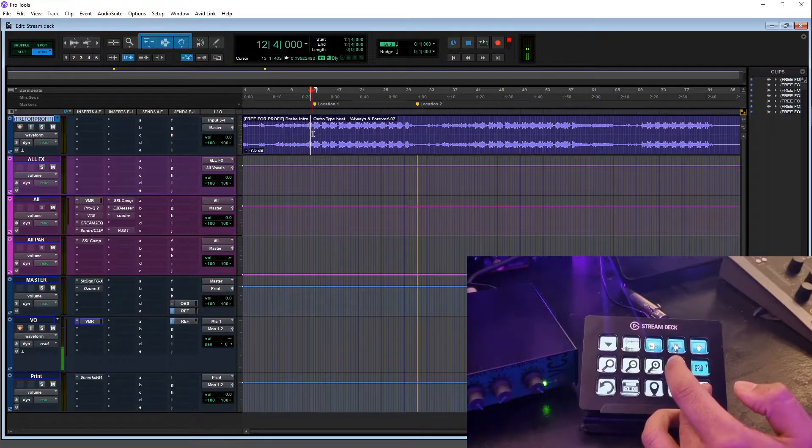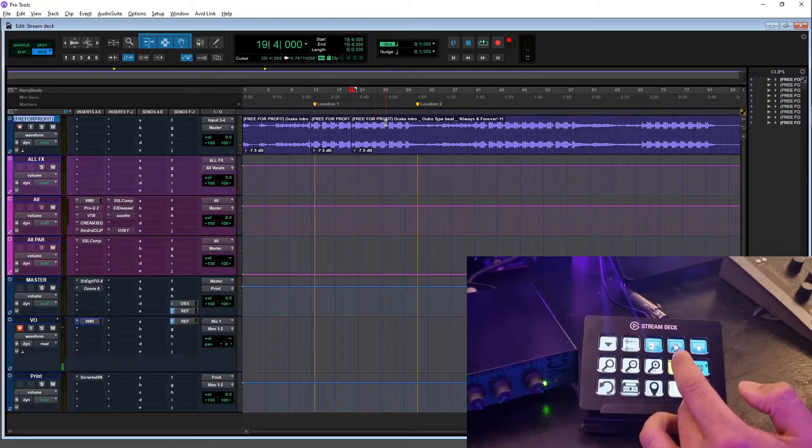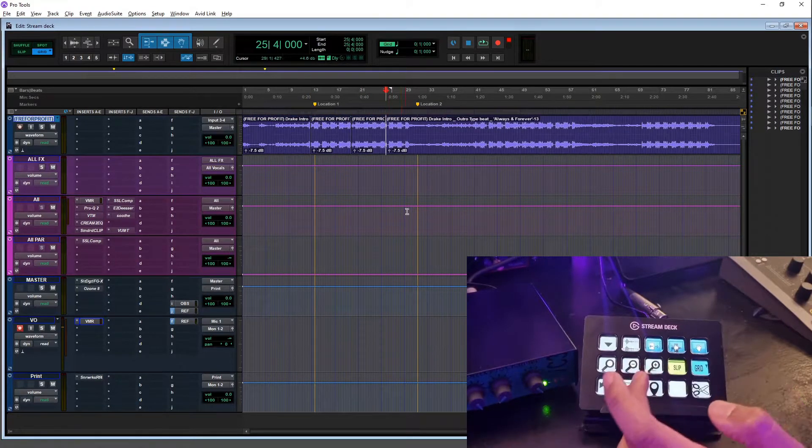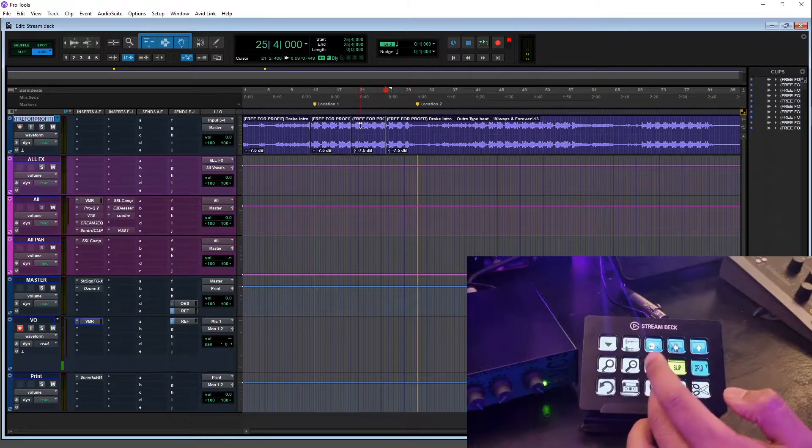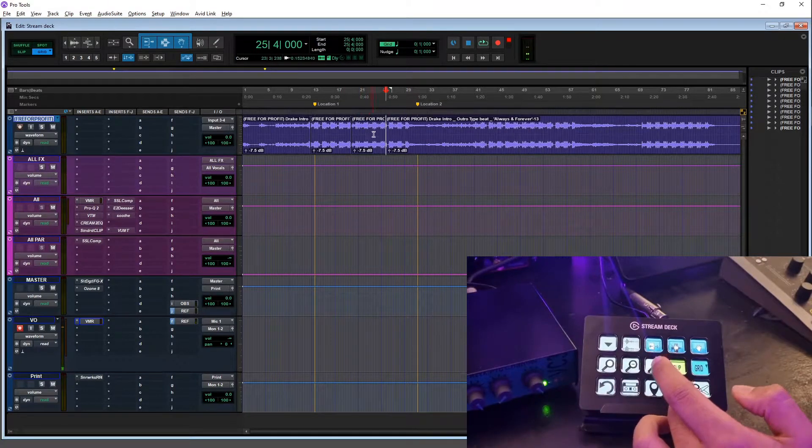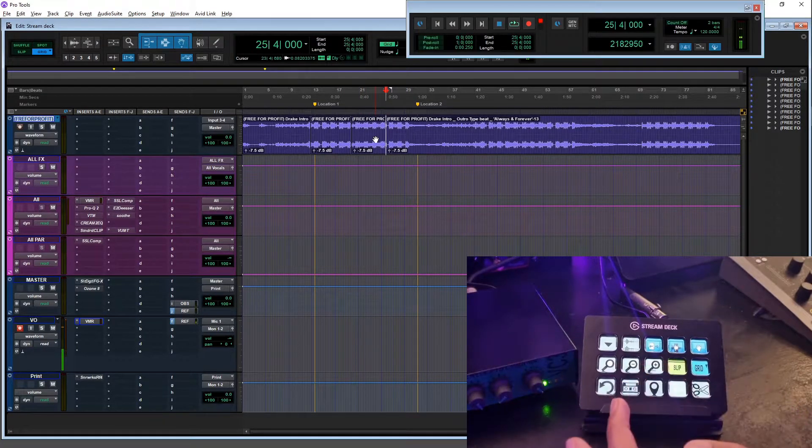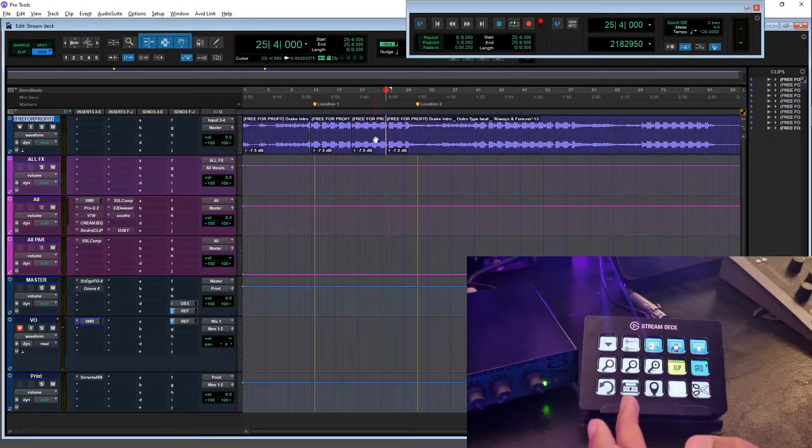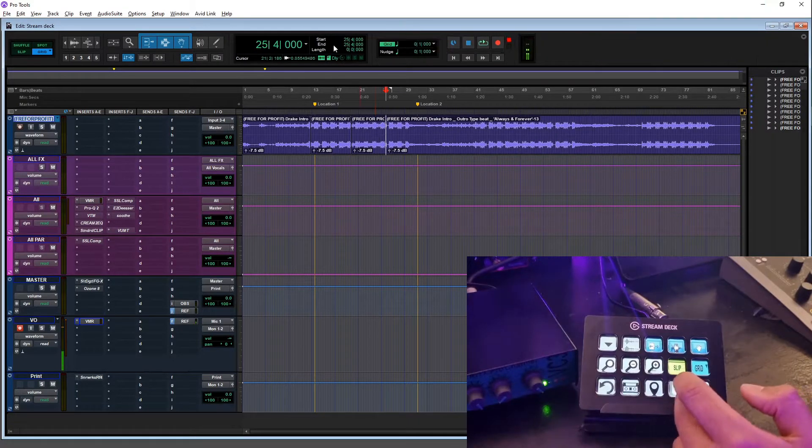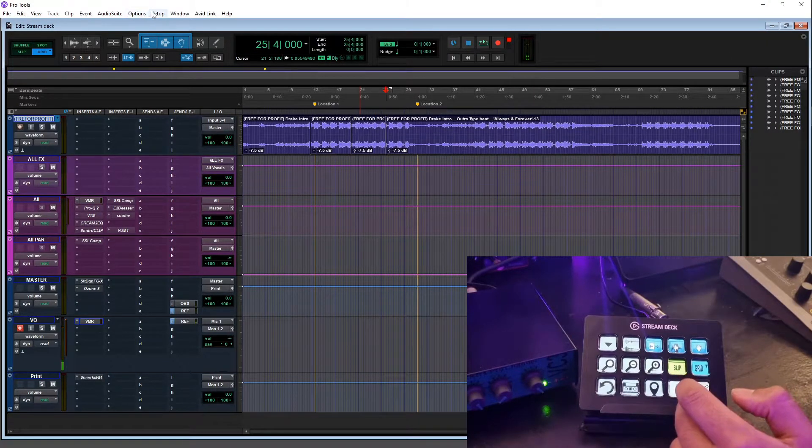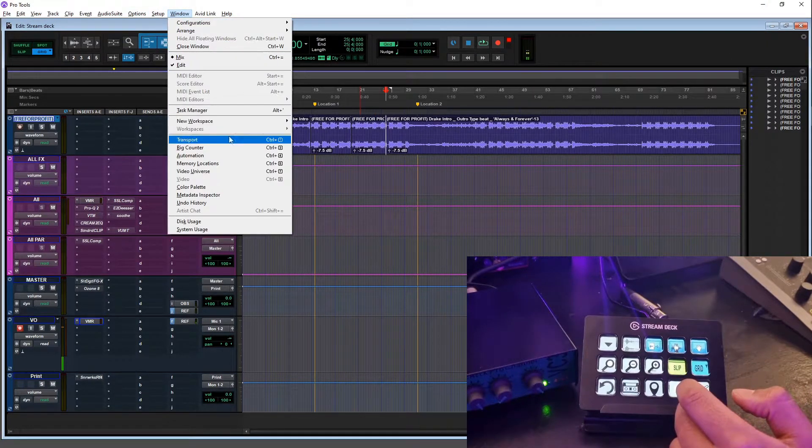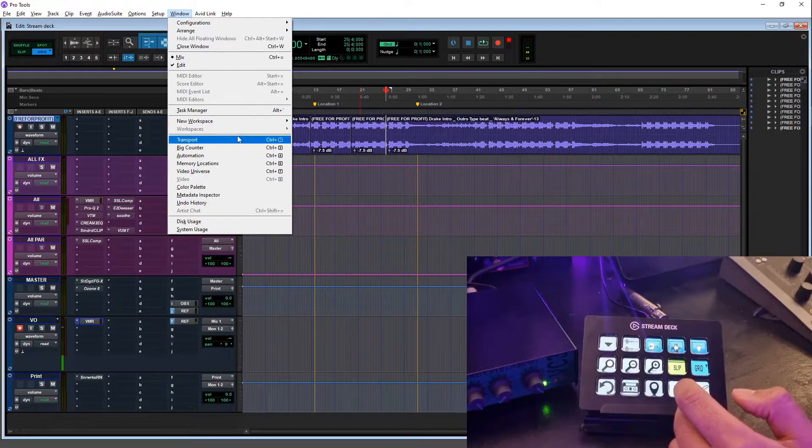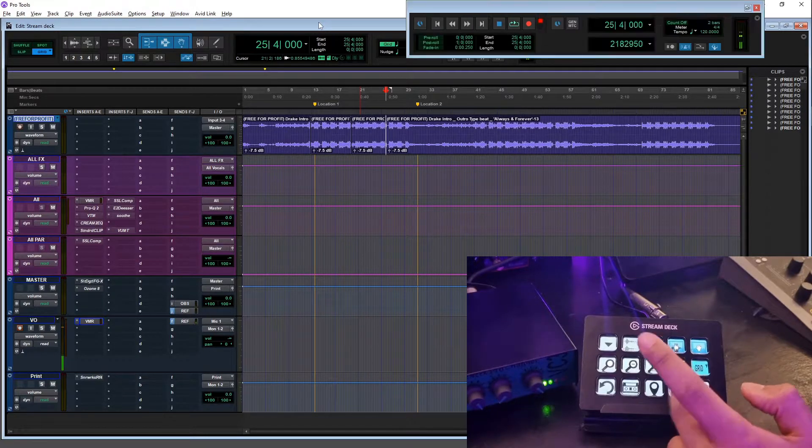We've got the scissors tool here which is basically what it says on the tin - you can cut your track using that. This button here is my transport window. I don't know why but getting up that transport window is always jarring for me, like going to window. I can never remember the shortcut, so I like having a button there that just brings it up really quickly.